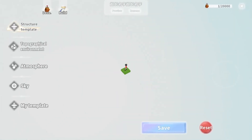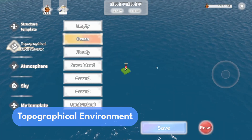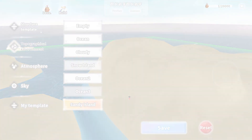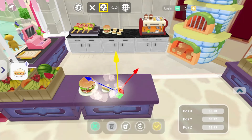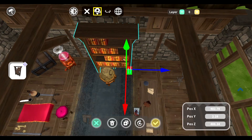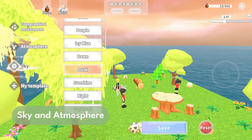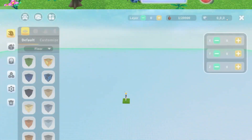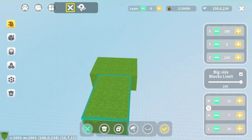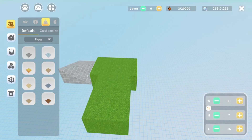In DigiStudio, you can choose different topographical environment types like ocean, mountains, or deserts to create your own worlds. Decorating is as easy as clicking and dragging decorations around, and you can even change the sky and atmosphere with just one click. If you want to start from scratch, you can build everything yourself using blocks that you can customize however you want.